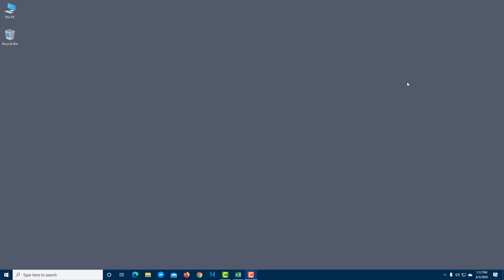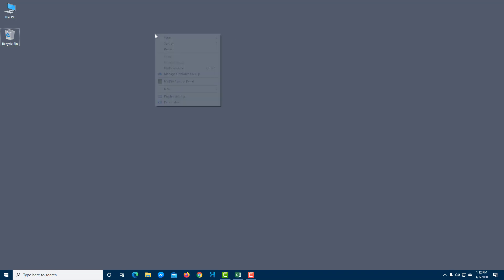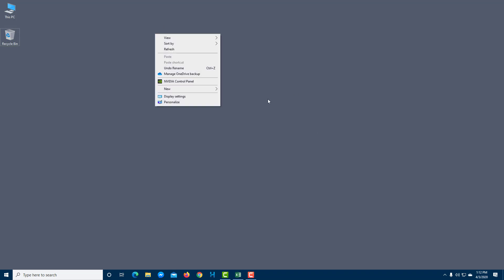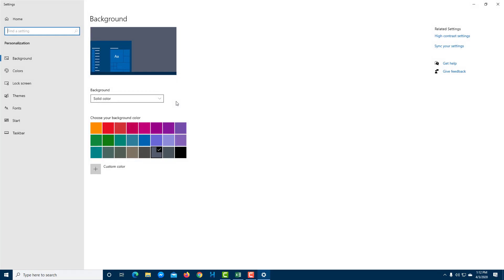One of the things you can do to customize your desktop is to change the wallpaper. To do that, right-click on any empty spot on the desktop and then go to Personalize.